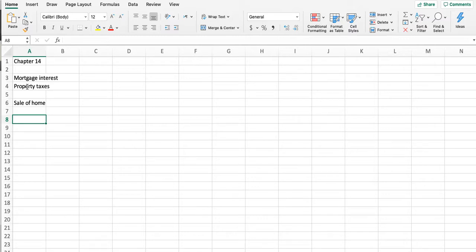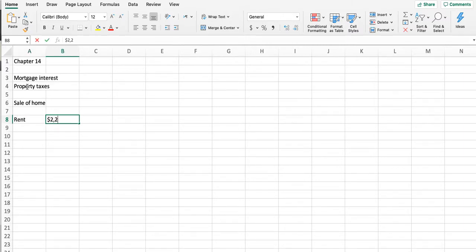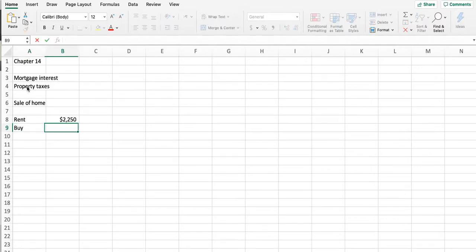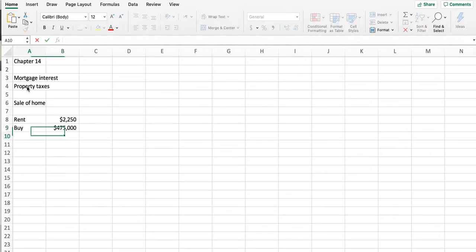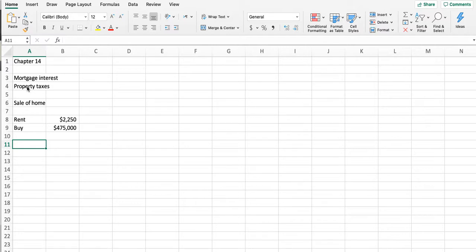I'm looking at a problem at the back of the book about a couple debating whether they should buy or rent. If they rent the home, it's $2,250 a month. If they buy a home, it's $475,000. It's interesting because I'm actually counseling one of my daughters right now on buying or renting, and we looked at the numbers and it does make sense for her to buy.